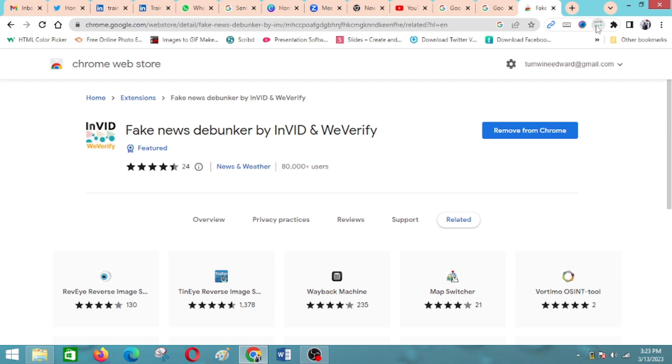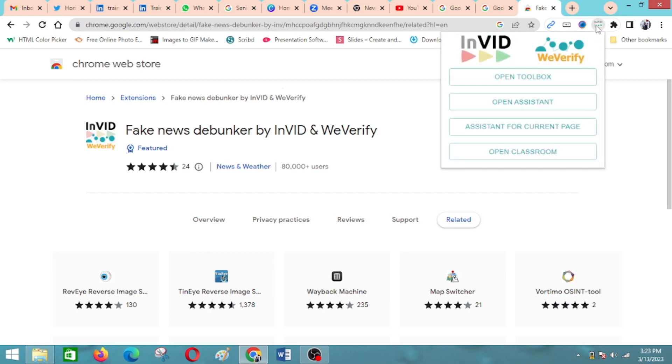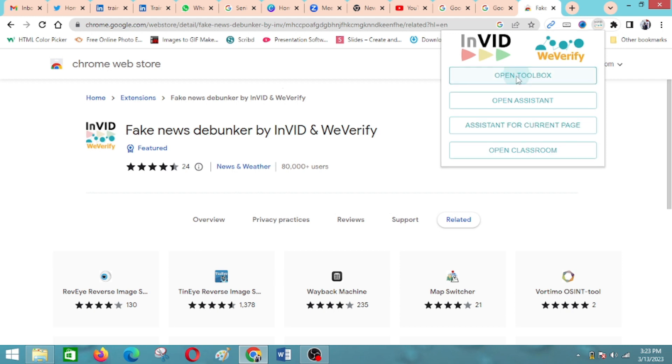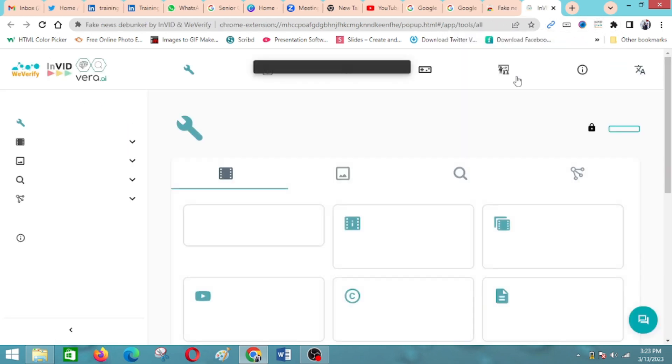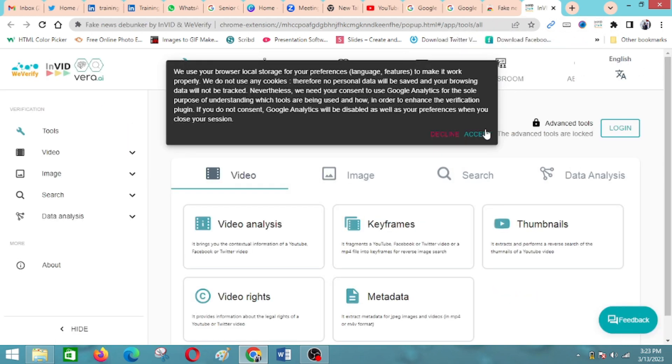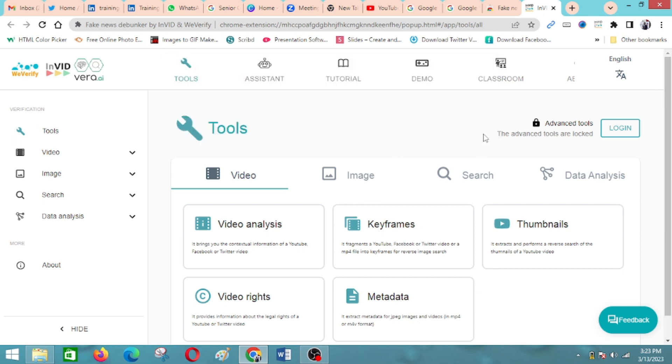When we come to it to begin using it to verify videos, you click on it there, then you come to open the toolbox. Then you accept this. These are the different things that it can verify.